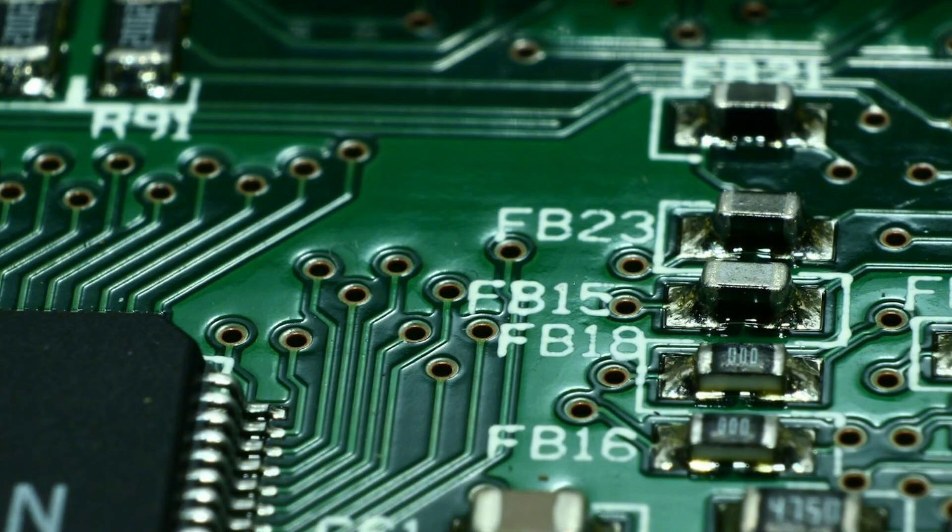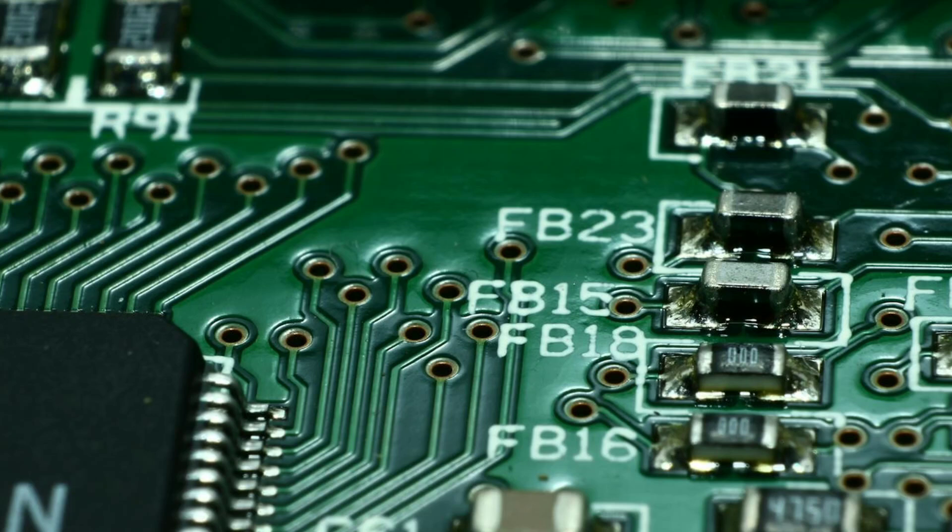Let's take a closer look at some of the key parts you'll find on any motherboard. First up, we have the CPU socket. This is where your processor, the brain of your computer, sits. Different CPUs, like Intel or AMD, have unique socket types, so make sure your motherboard matches the CPU you've chosen.